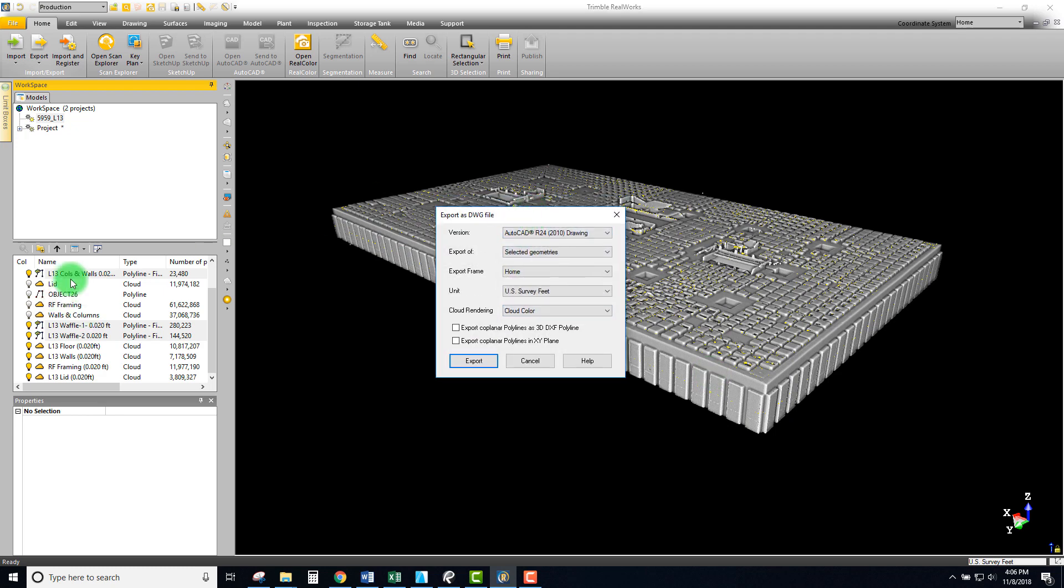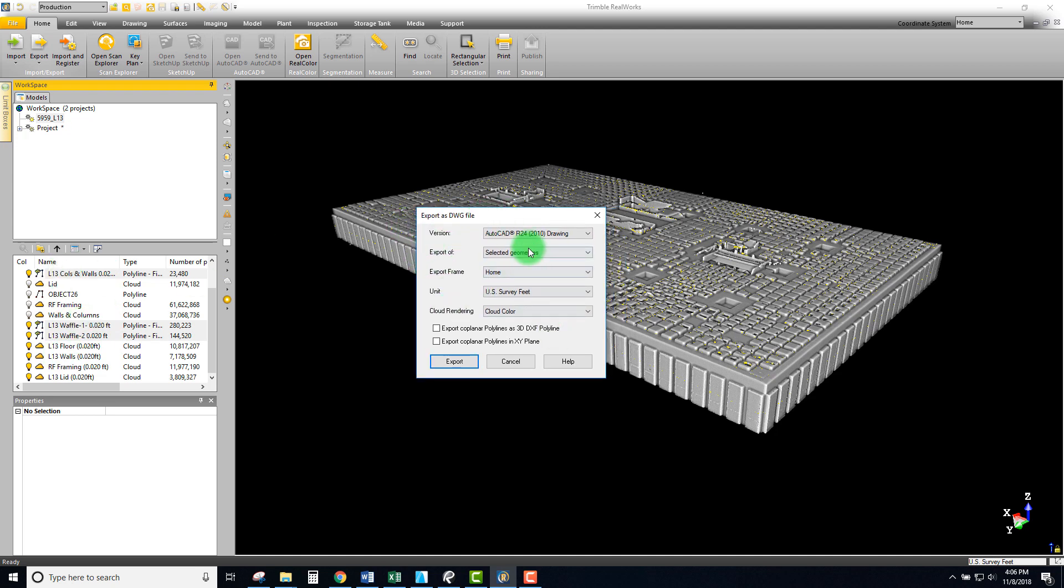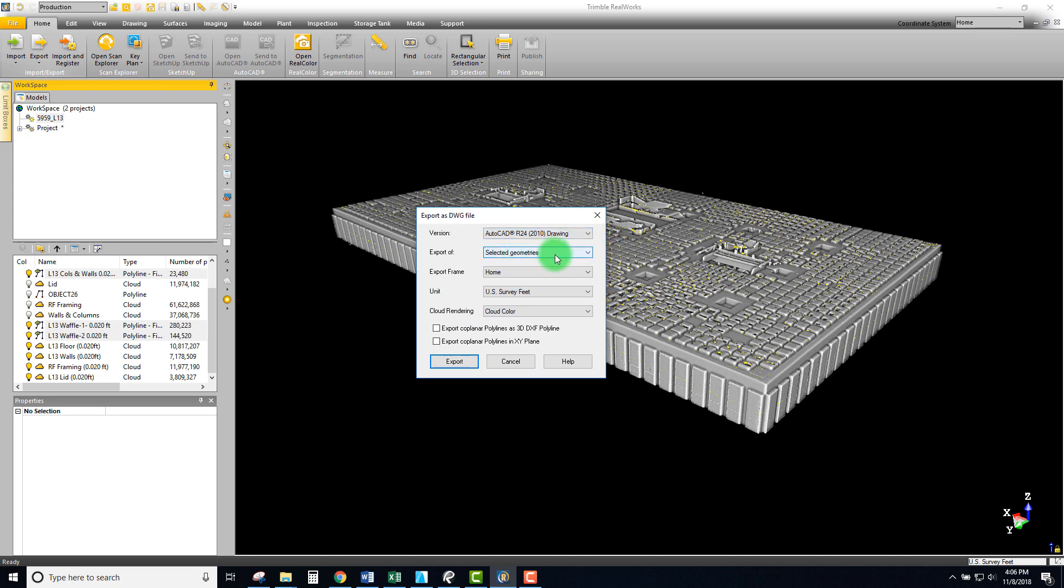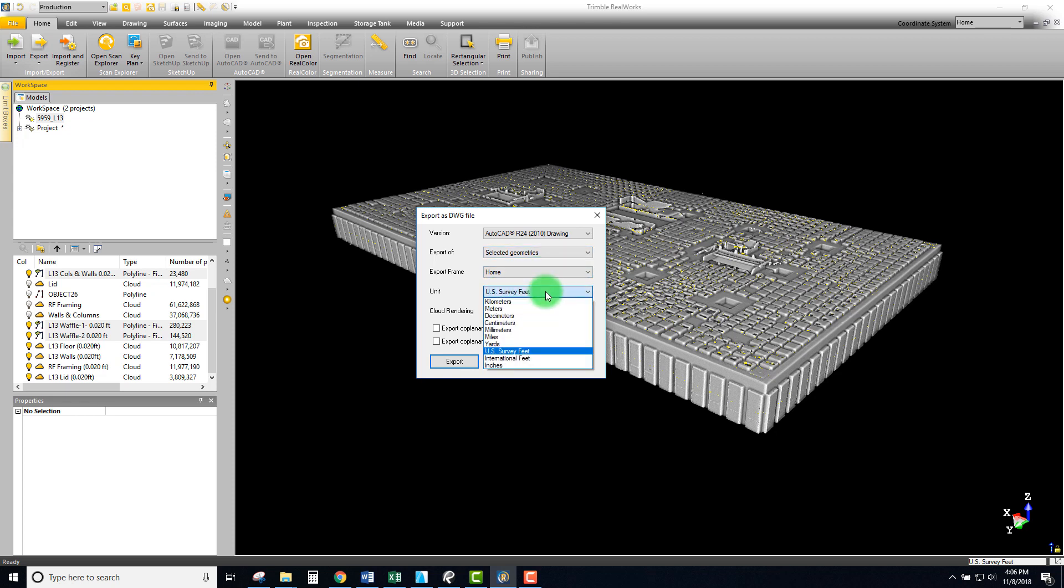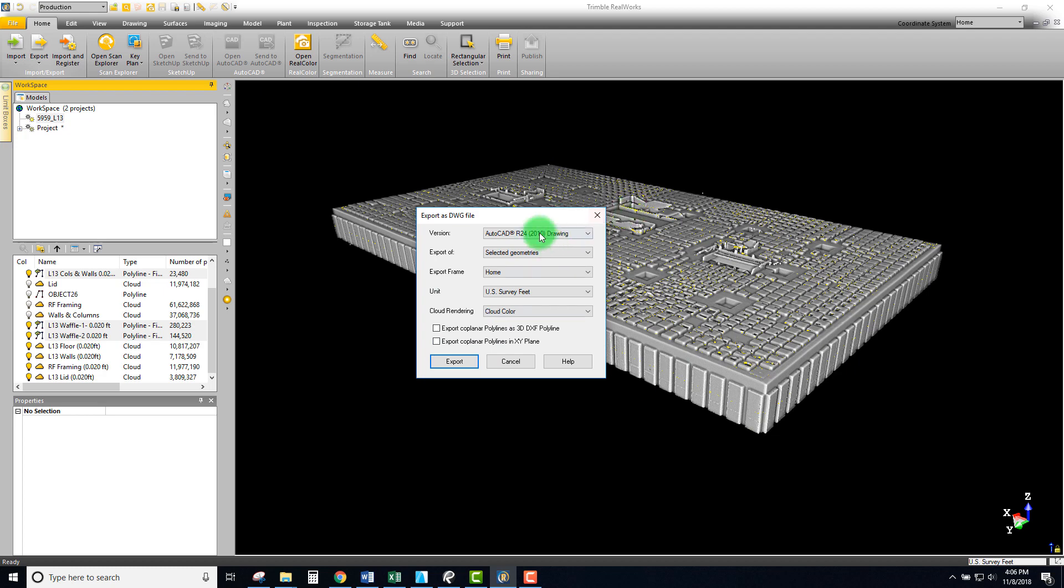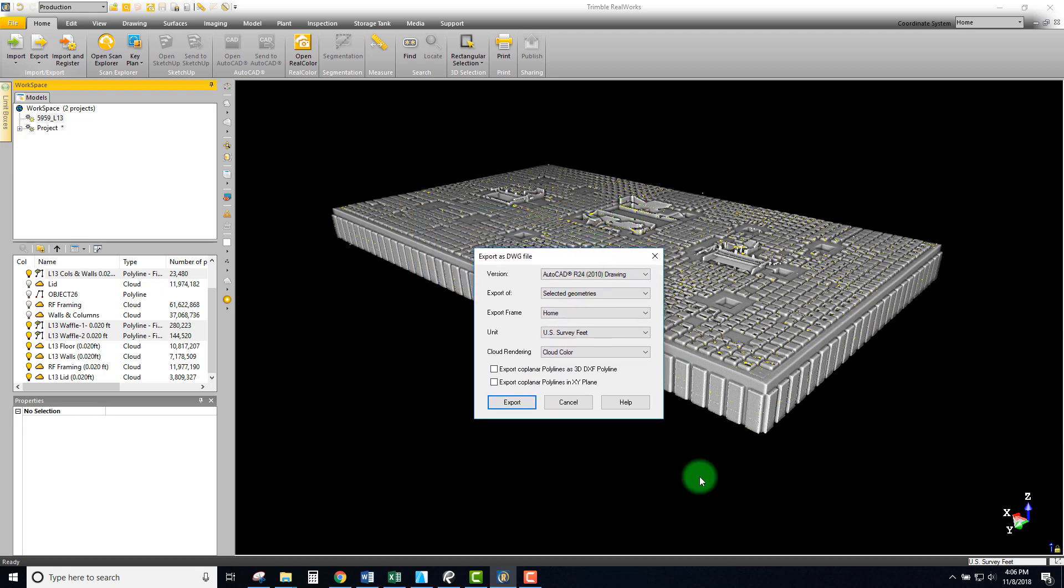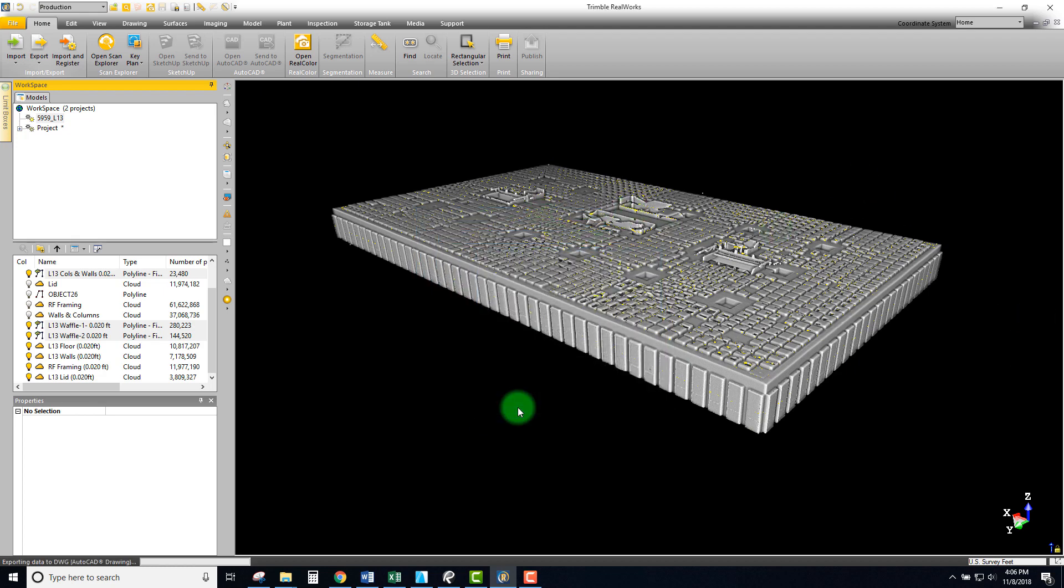One thing to note on the export is whatever you have selected is what you're exporting. You typically have a few other options you can check. In this case, 2010 AutoCAD is fine, just the selected geometries. We're doing the home view and the unit I'm going to leave as US survey feet. There's no cloud here, so don't need that. I'm not exporting with any of these settings - I'm just going to export as is, elevated to the elevation that all these lines are.